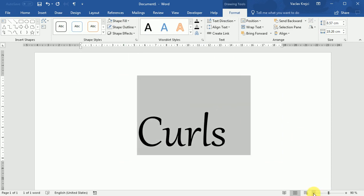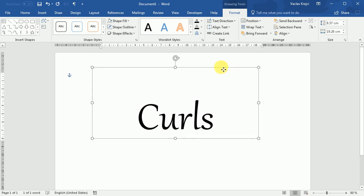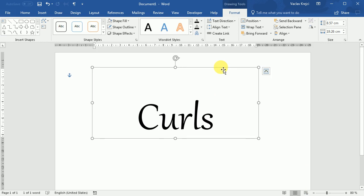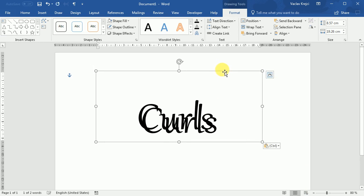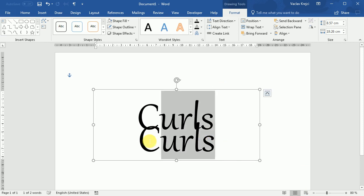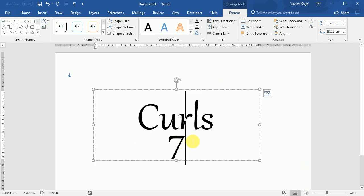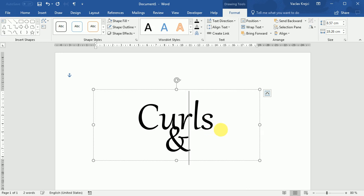Then I will zoom out a little bit, move it to the center of the document, copy paste it, move it a little bit to the bottom, and insert the ampersand symbol, which is this one.